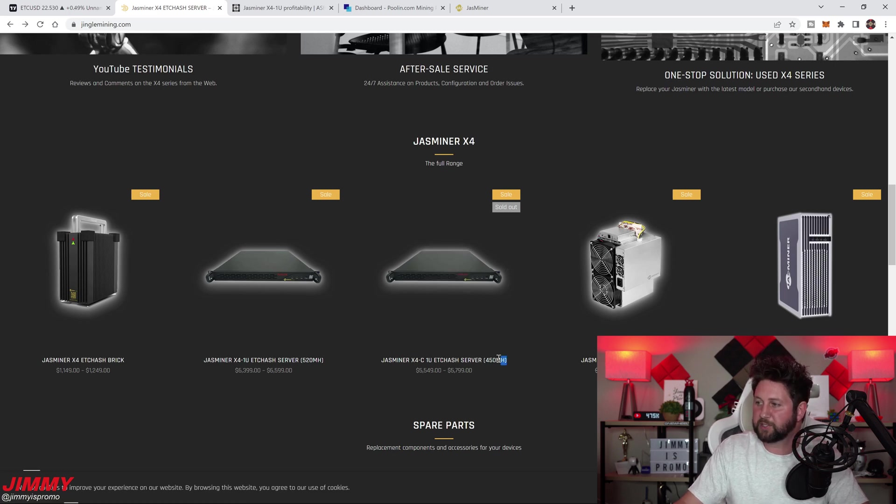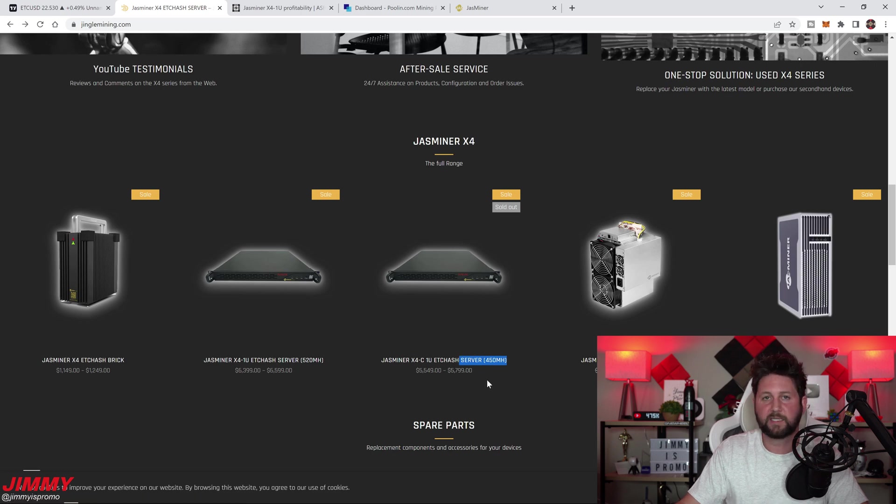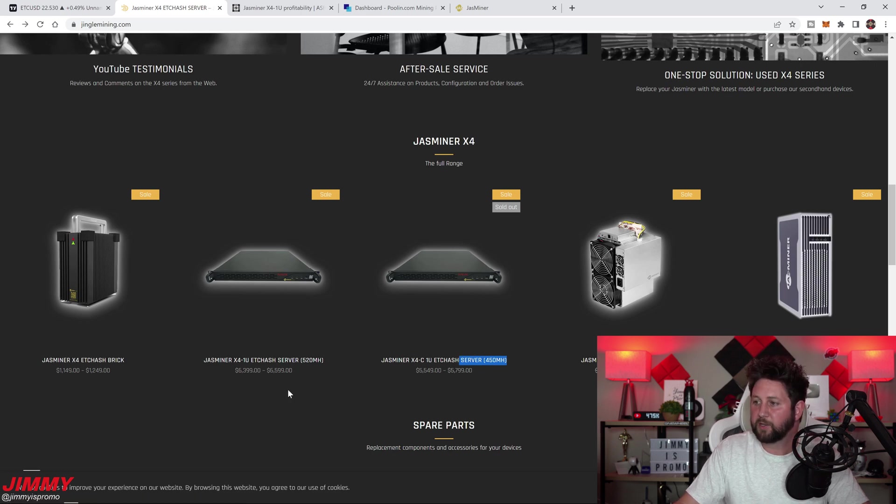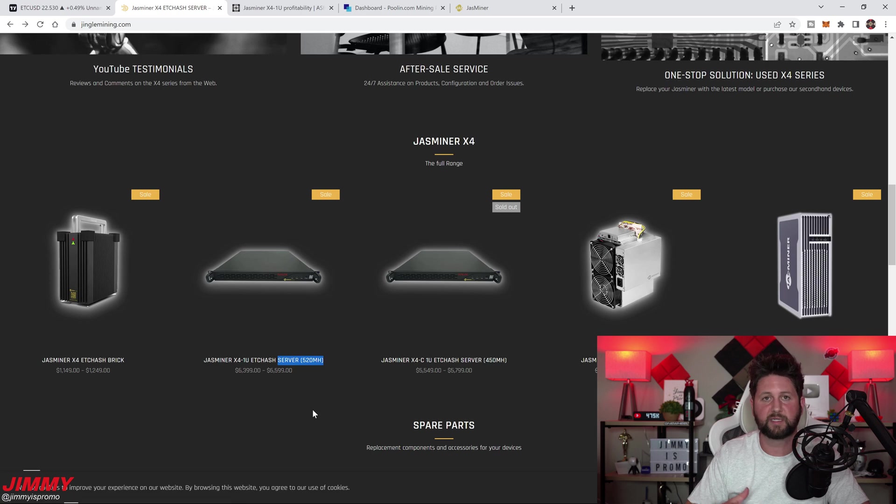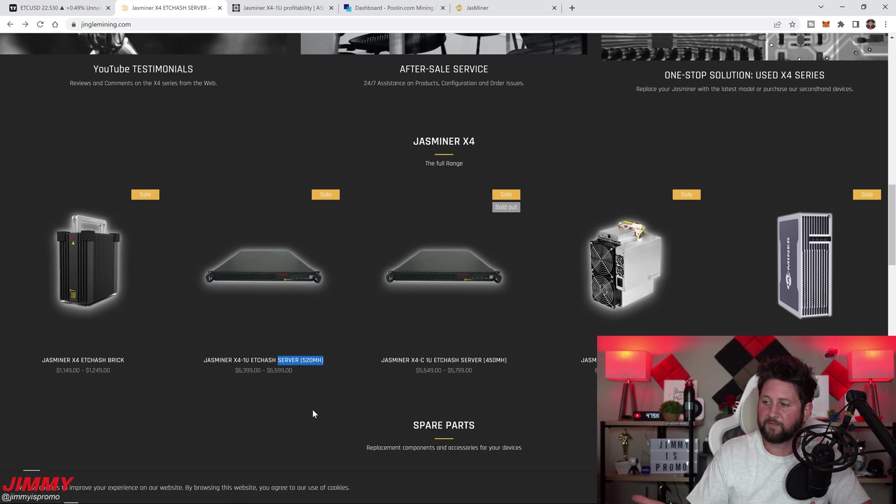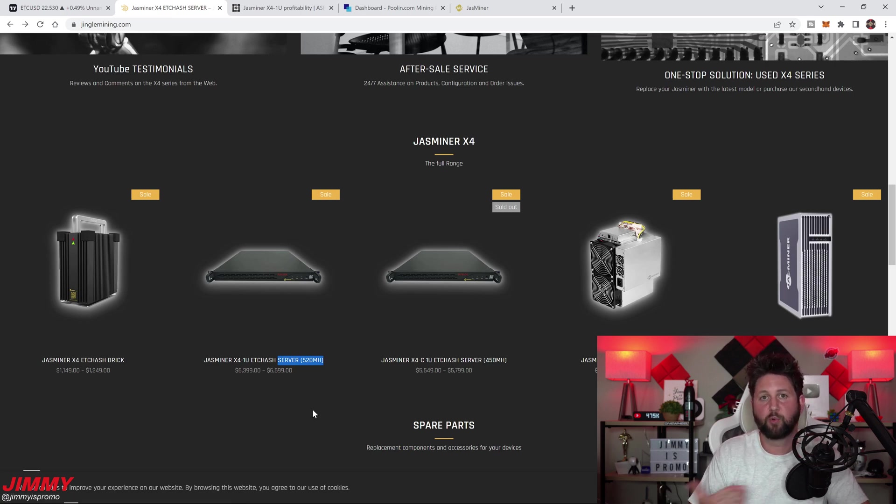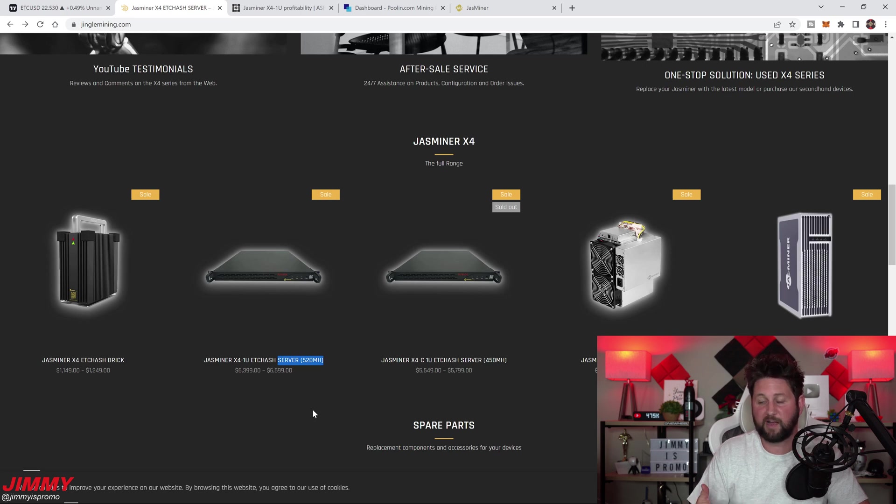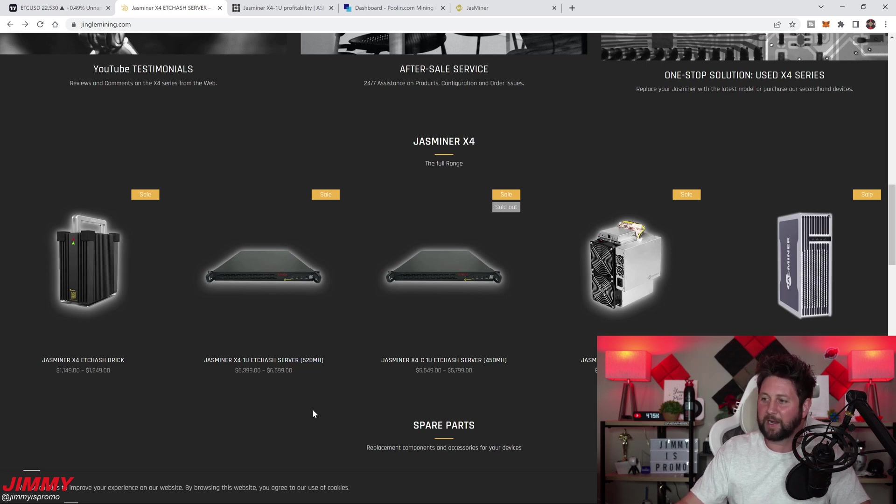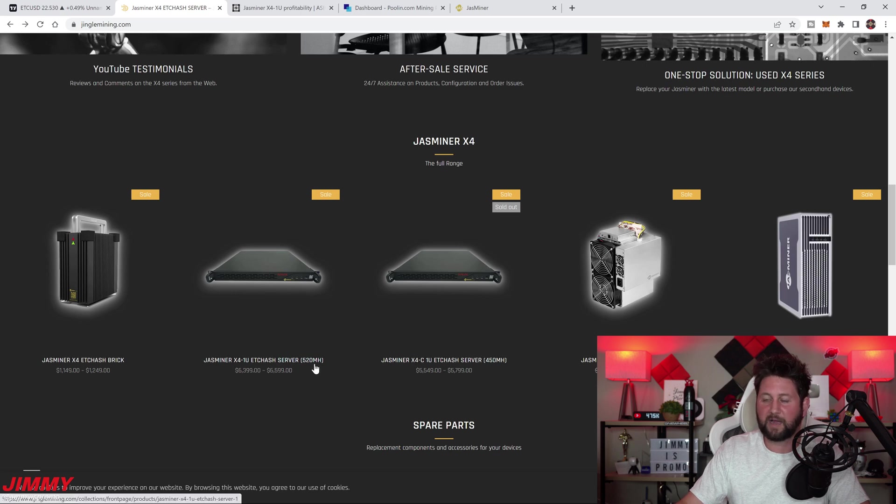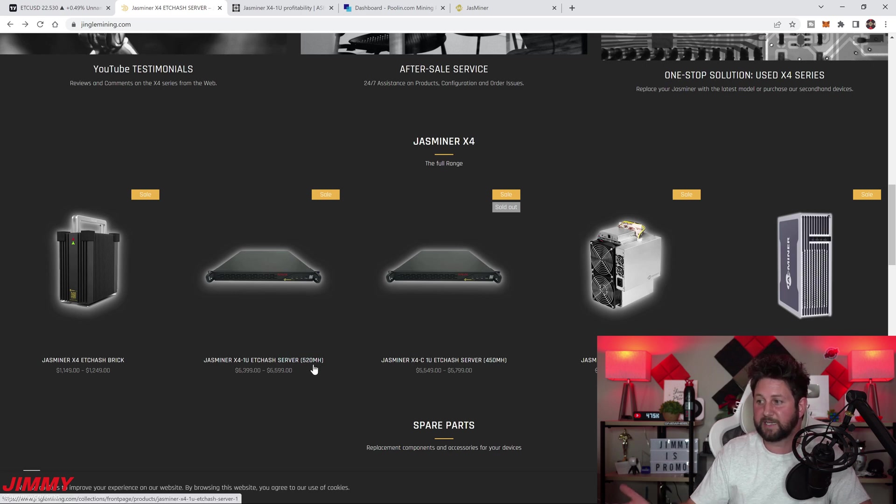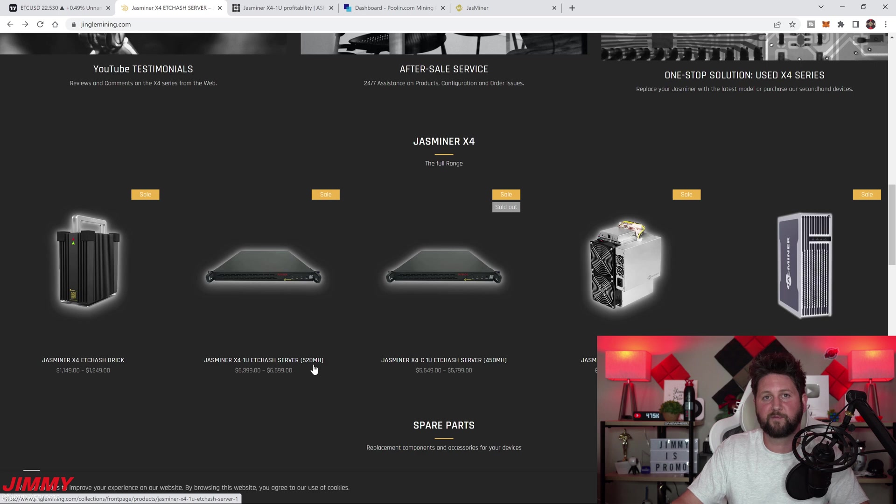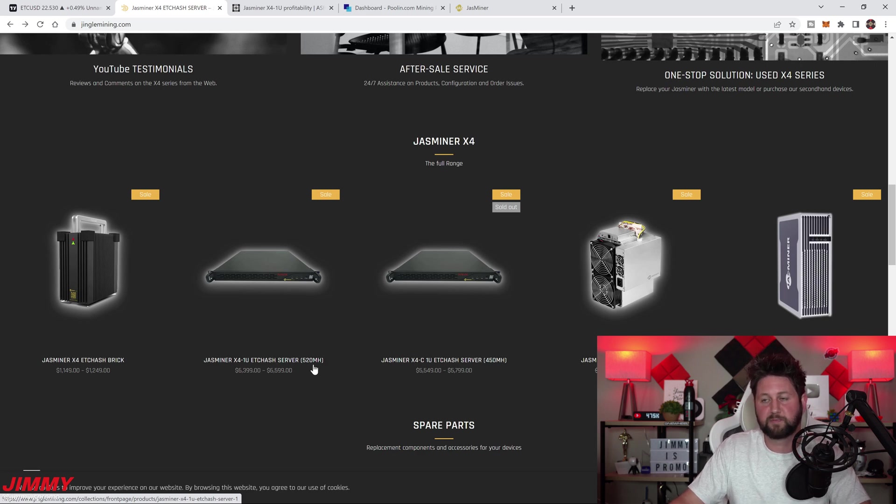The one that's sold out is 450 megahash. The one that I have right now at home that I'm testing is 520 megahash. You are able to overclock it, which I have mine overclocked since day one, and I'm getting right around 570, 560 to 580 megahash. So I'm getting right around 40 to 60 megahash more than what is described here.